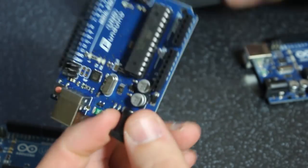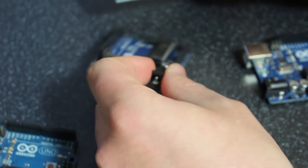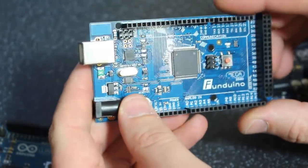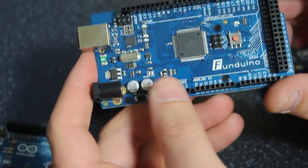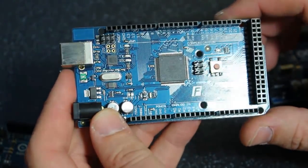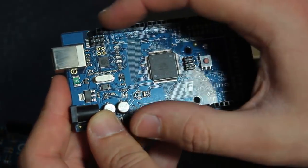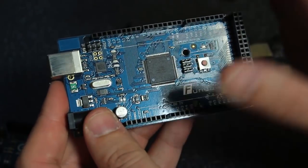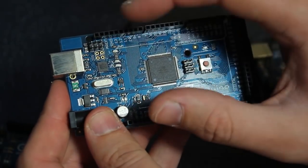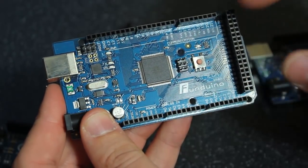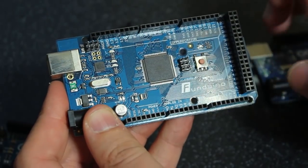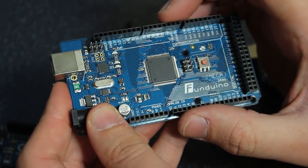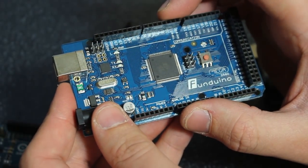Now there's also different sizes of Arduino. You can get smaller ones or bigger ones. In this case, this is a Funduino Mega. Now this is compatible with the Arduino Uno in the sense that the shields can fit on here, but it also gives you a lot more input and output pins and there's more memory on the card itself.